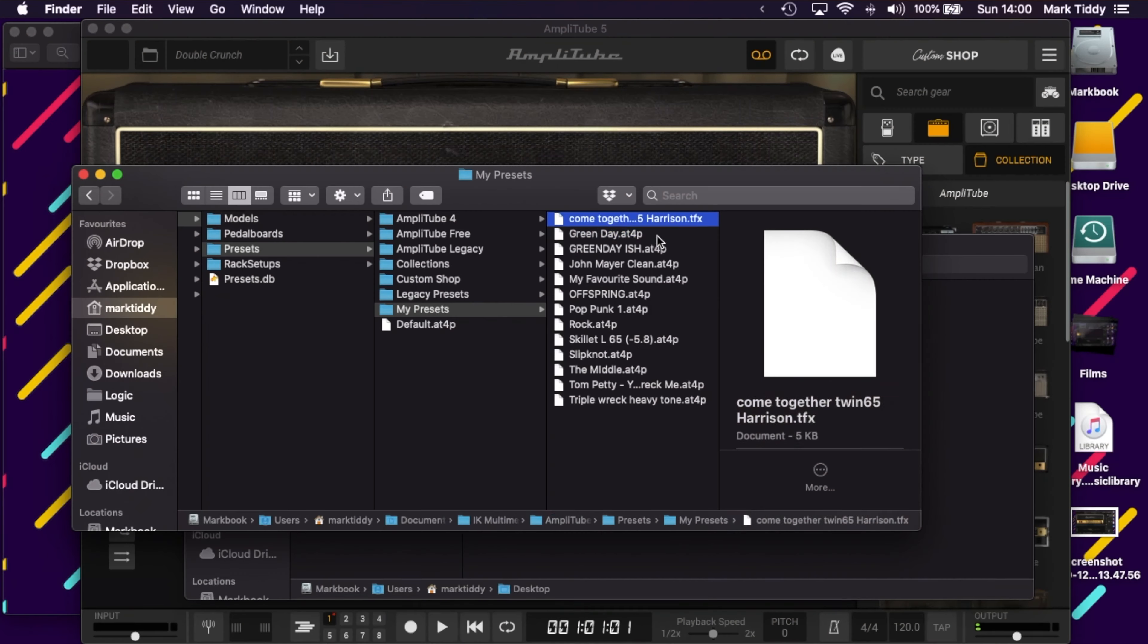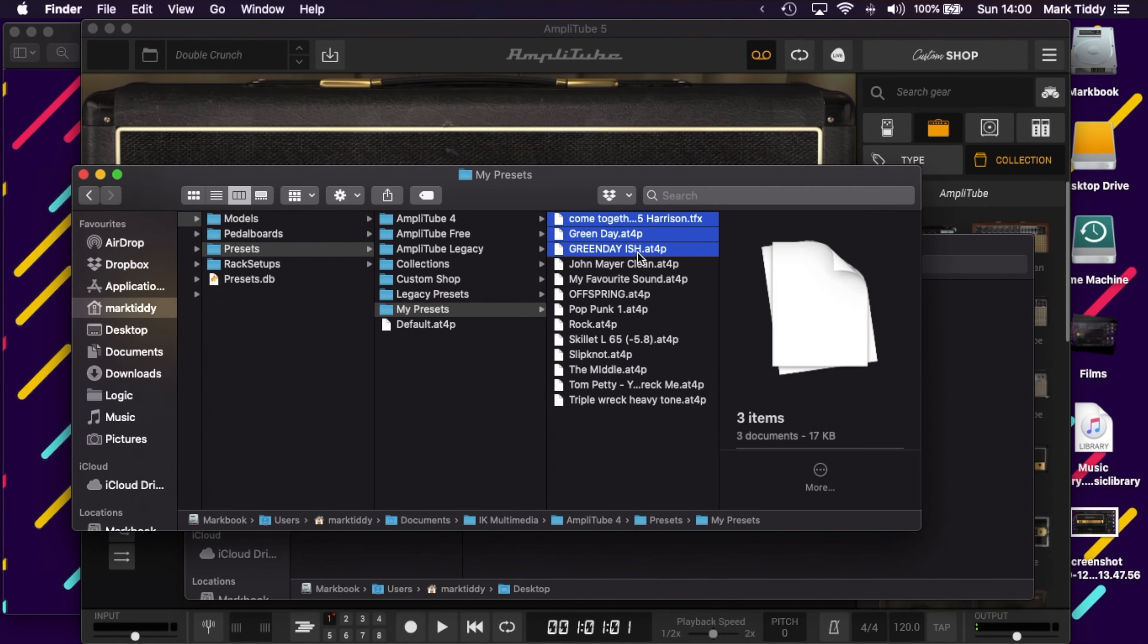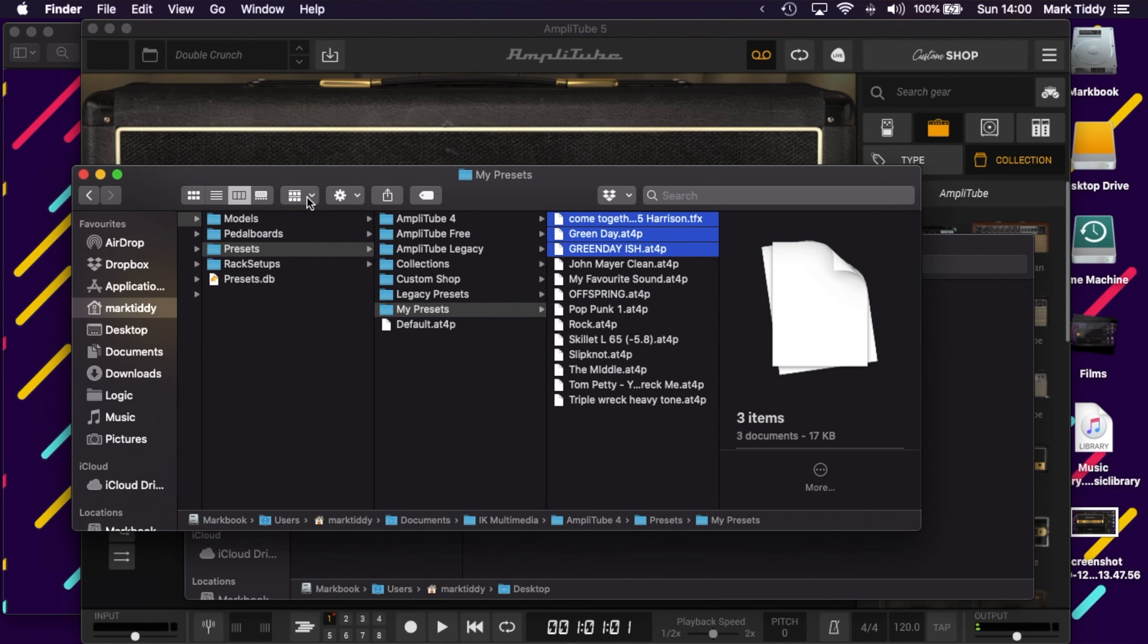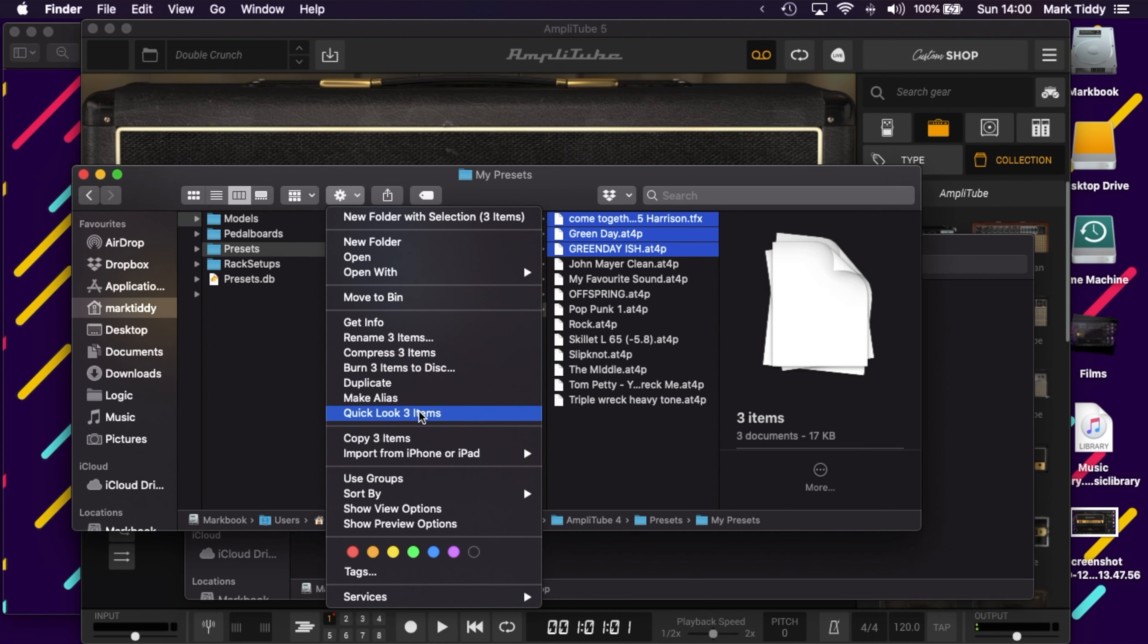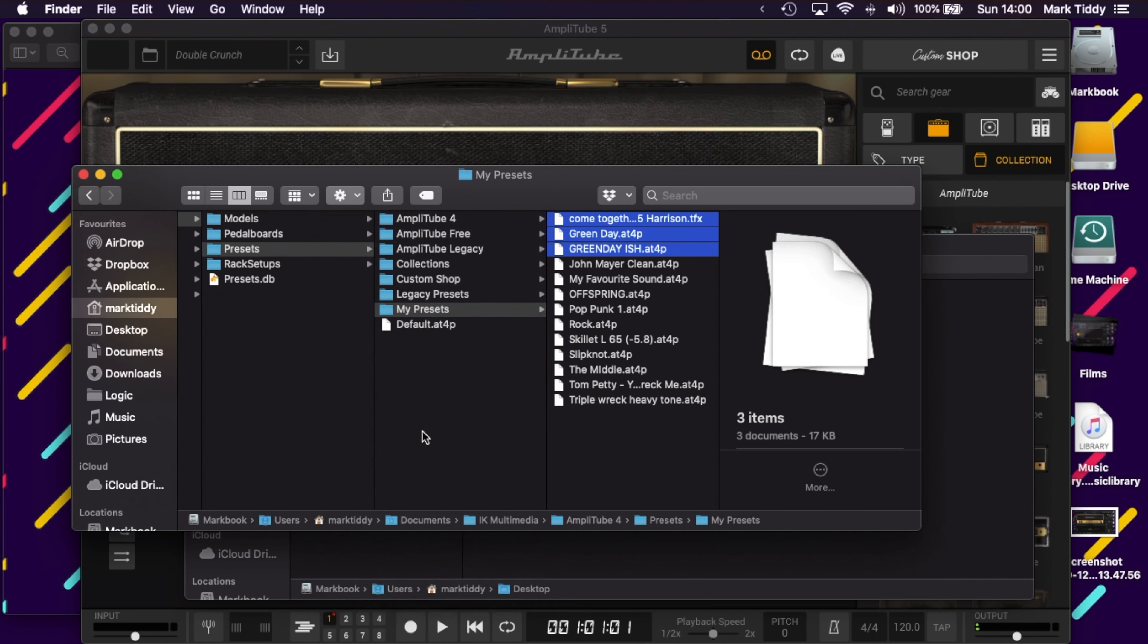Inside that folder head to the presets folder and find the my presets folder or wherever you saved your presets previously. Once you're in the folder that contains the presets you want to move across, select those and copy them to your clipboard.